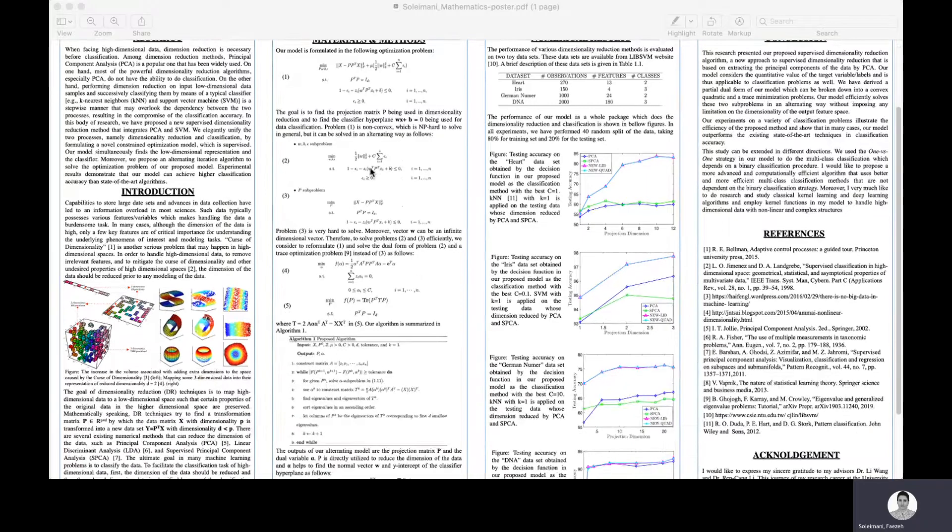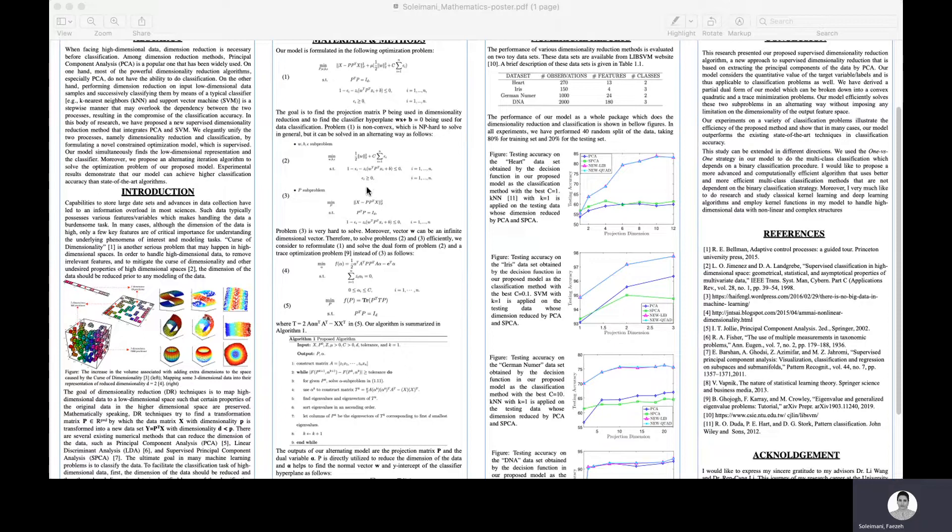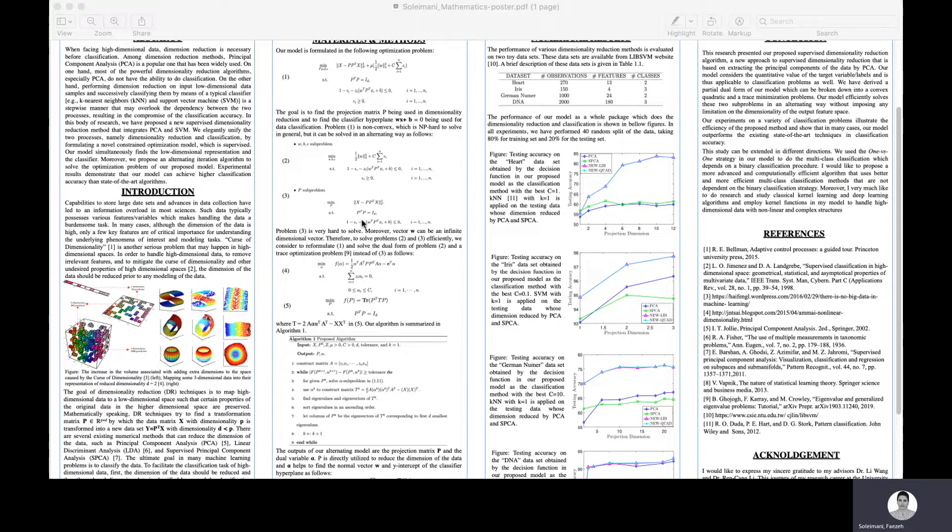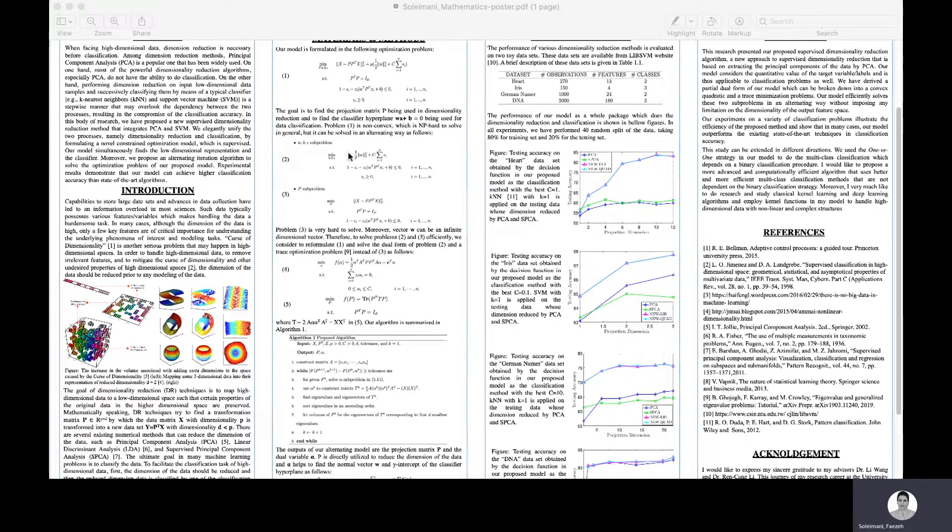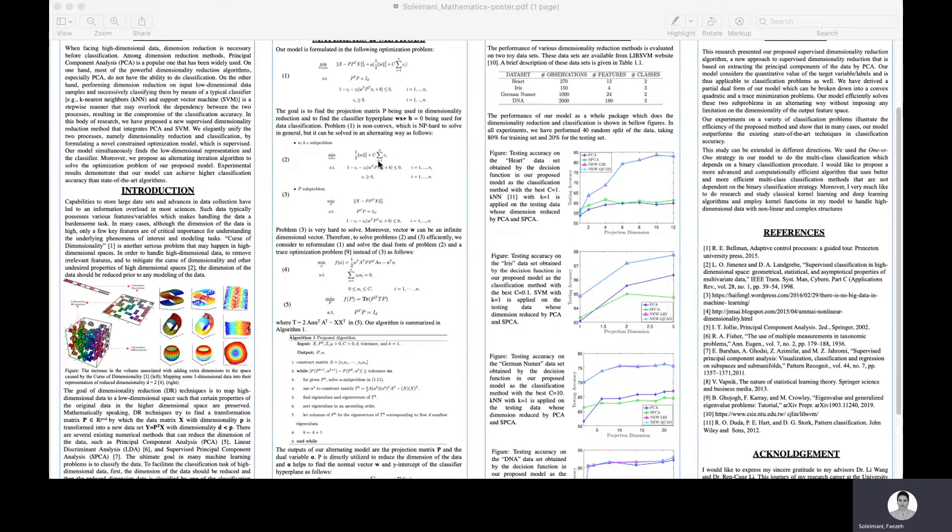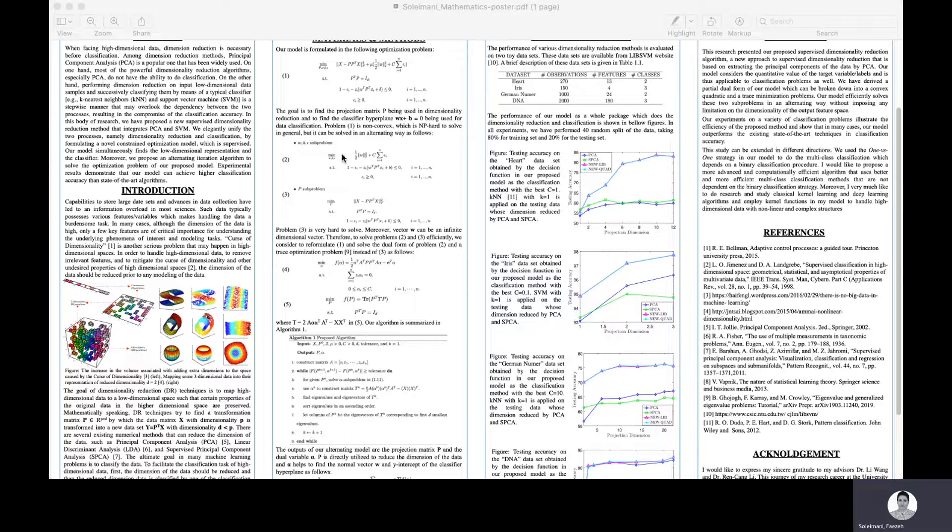Due to the possibility that this W vector is an infinite dimensional vector or that problem three can have infinitely many solutions, we are transforming this problem into its dual form and solve the dual form instead of the primal form in two.